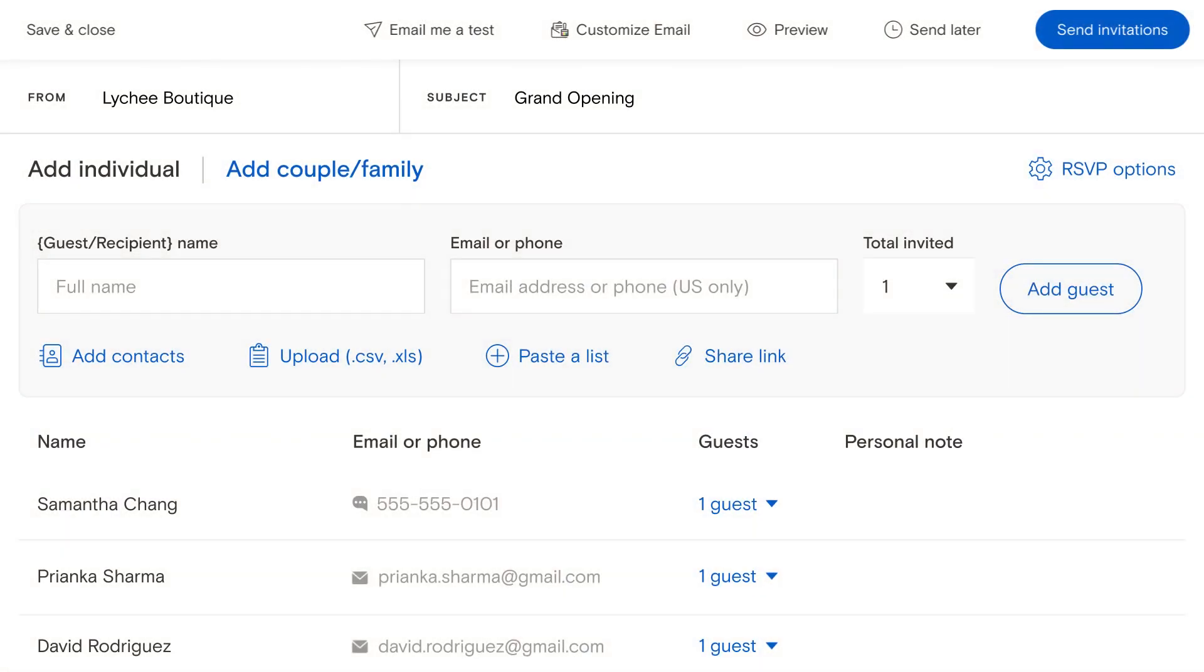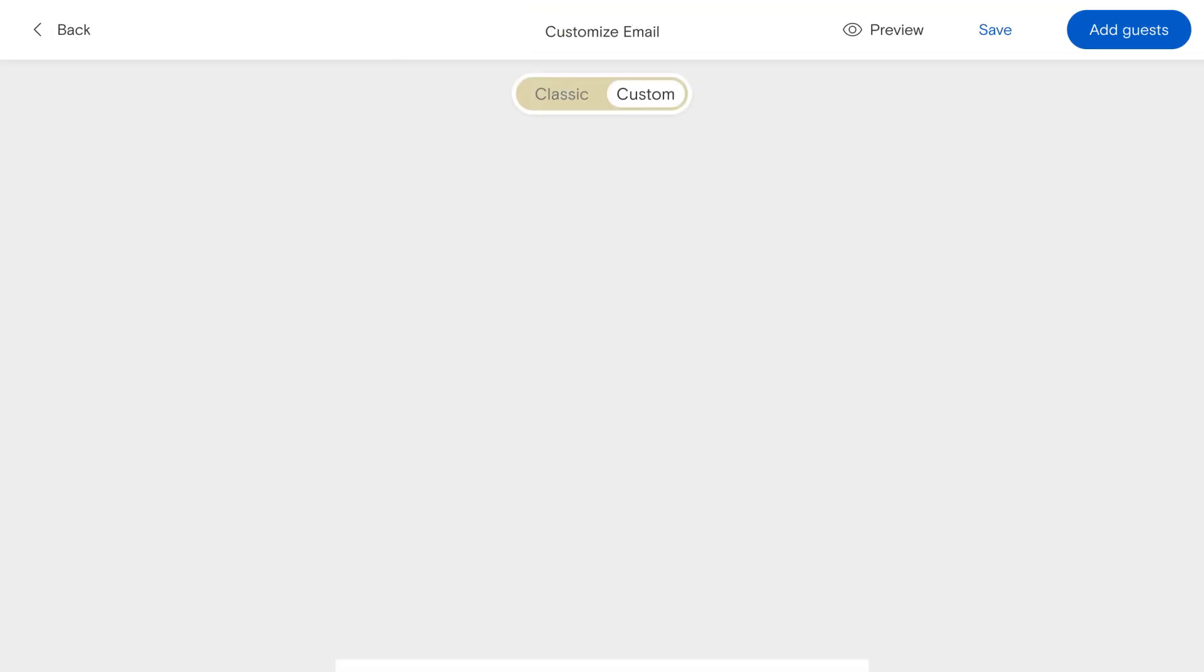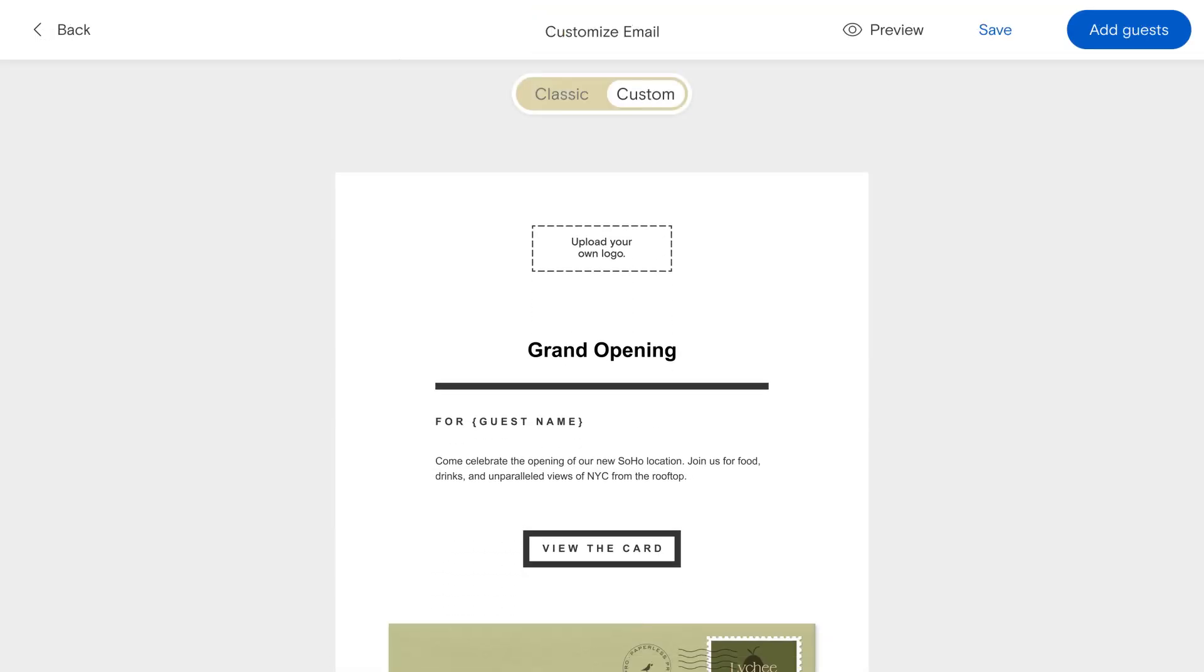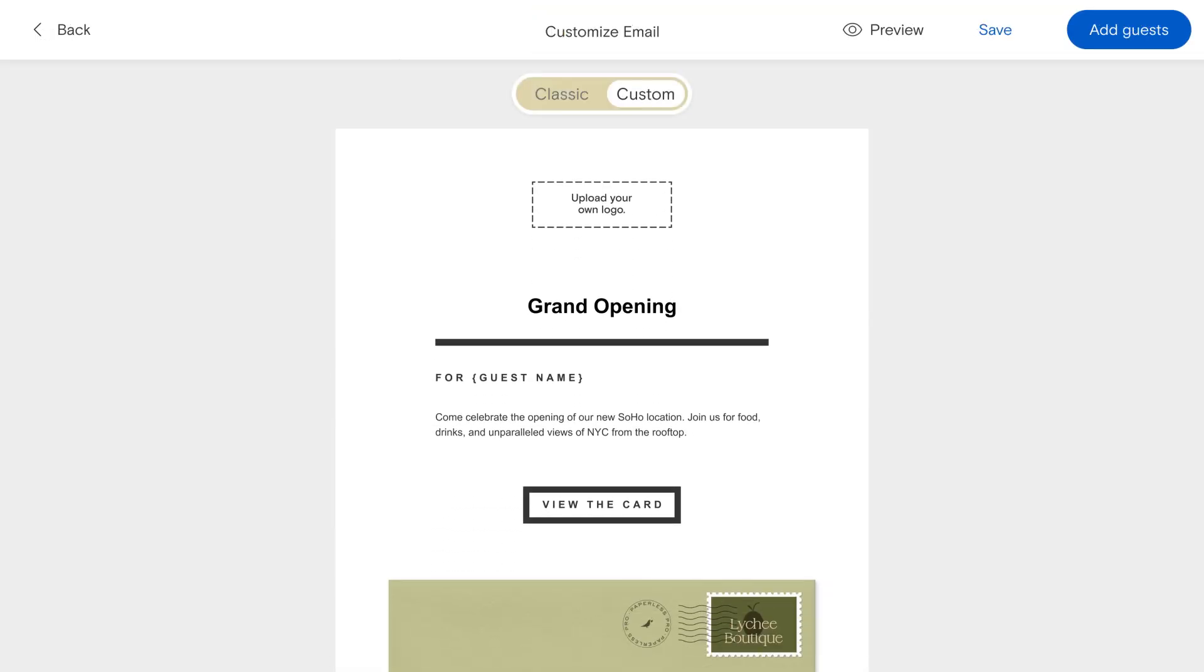Once you have a polished invitation design, select Customize Email to begin editing the look and content of the email guests will receive in their inboxes.